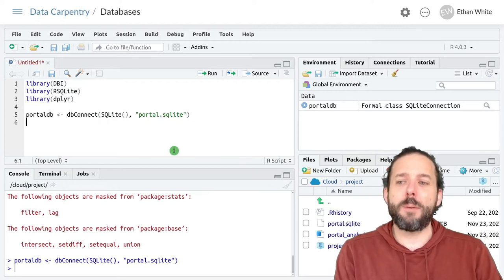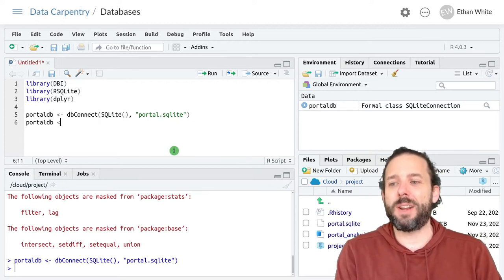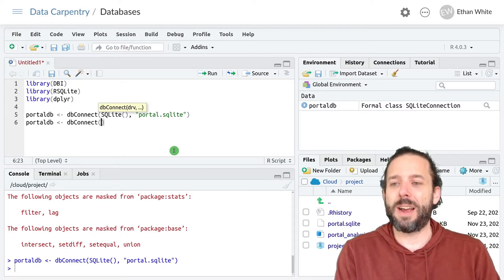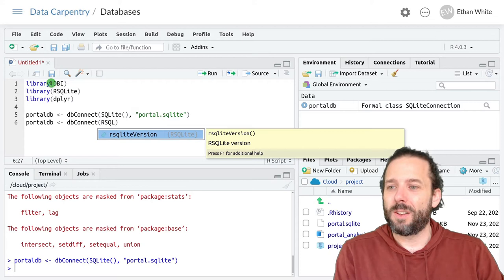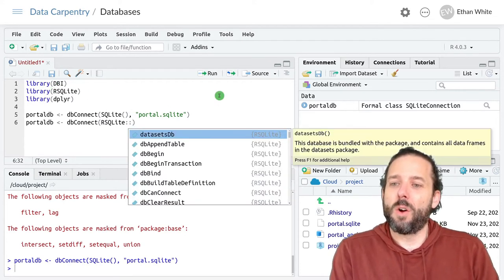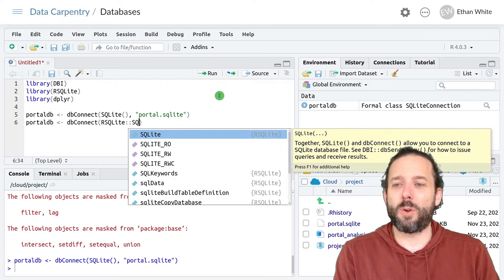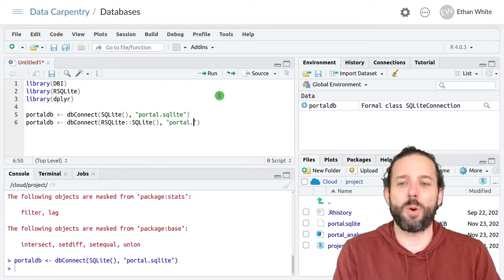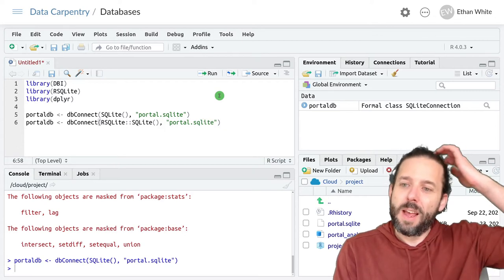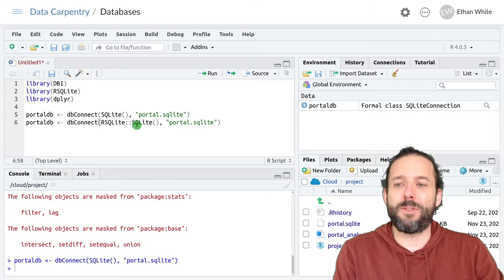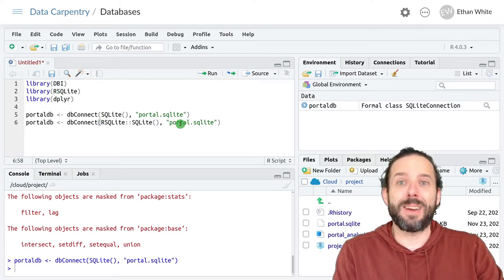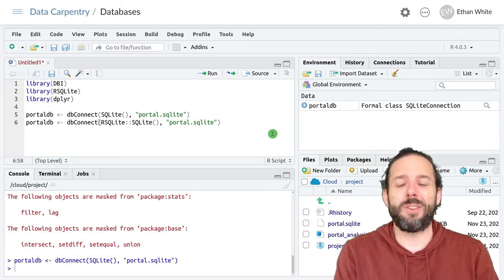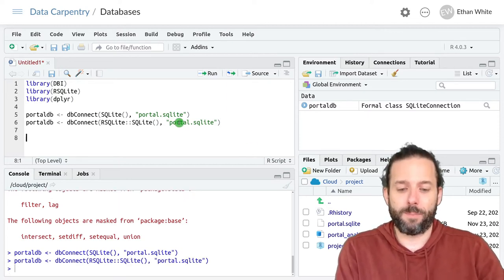There is another common way to see the same line written. And that is the exact same line. But instead of loading RSQLite, we use RSQLite double colon SQLite parentheses. And then portal.sqlite. And this is just a way to get the SQLite function without loading this package. And you see it commonly enough that I wanted to show it to you so it didn't seem weird. But either of these will work fine.